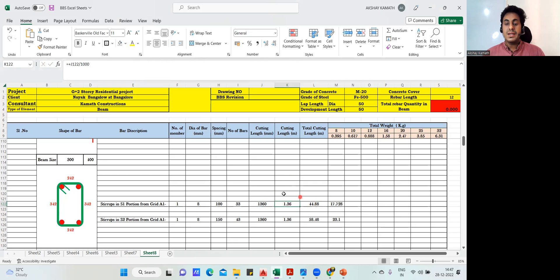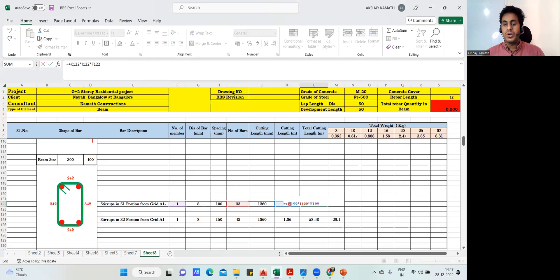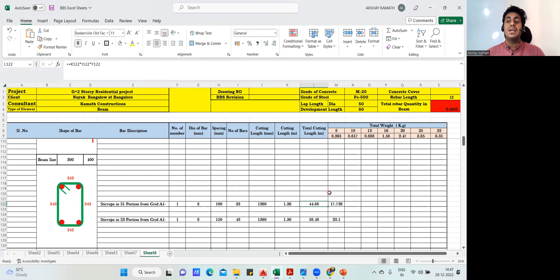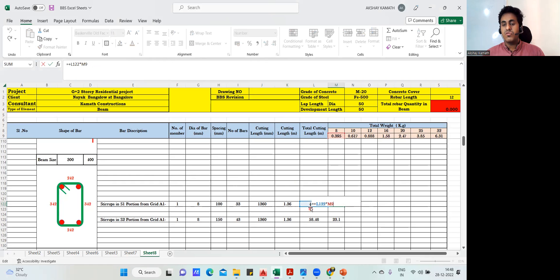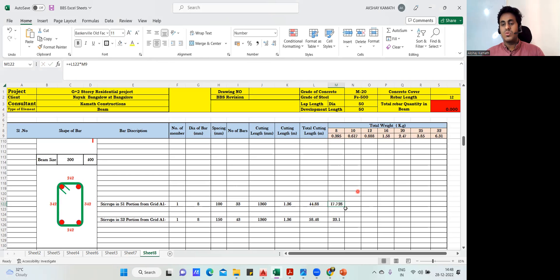The total cutting length is: cutting length of one stirrup multiplied by number of bars multiplied by number of members. So that is 1.36 into 33 into 1, which gives 44.88 meters. Since it's 8mm bar, the unit weight is 0.395. So 44.88 multiplied by 0.395 gives 17.728 kg.